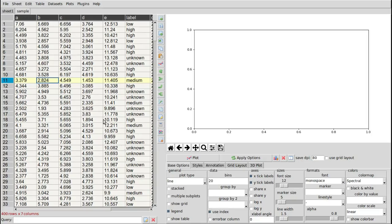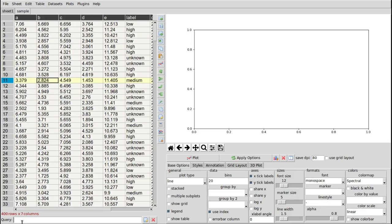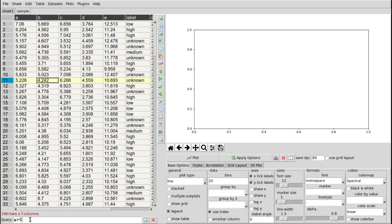It's possible to use table filtering to apply queries to a table like you would in a database. This is done by opening up the filter table by pressing this button in the toolbar, and you get a small entry bar where you can enter your queries as text. For example, I want to filter this sample table by showing only rows where the value of column A is greater than five. When I press enter or press the apply button, it updates the table — now the number of rows displayed is 196.